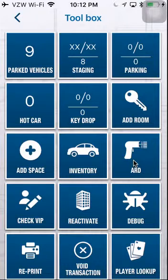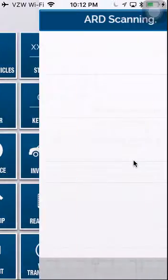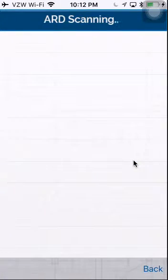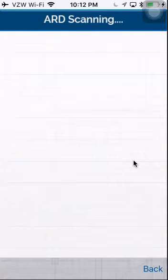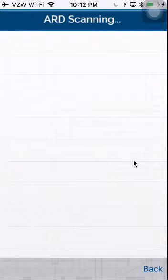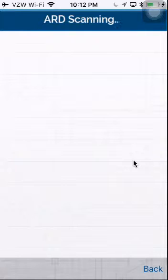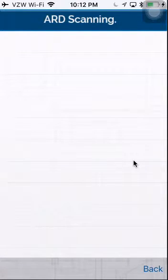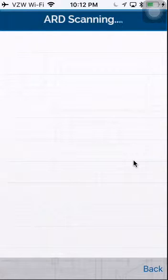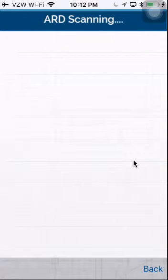ARD. If you have an attached barcode scanner, this will allow you to scan in tickets to timestamp them. It will also allow you to scan a ticket and a badge to assign a ticket to a valet, as well as just scan a ticket to deliver it.